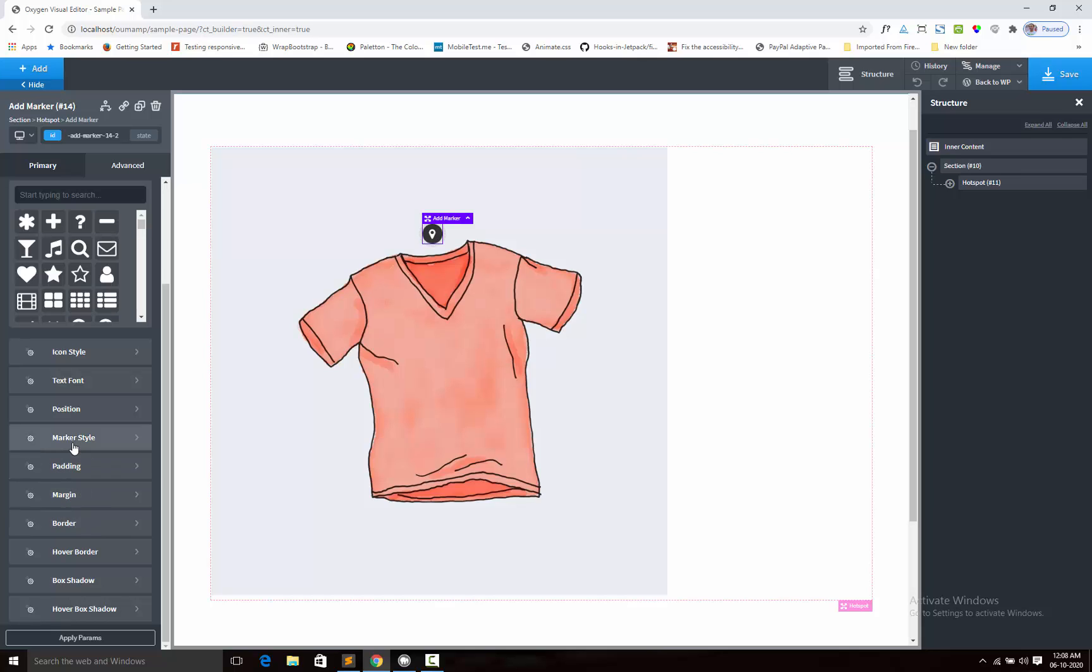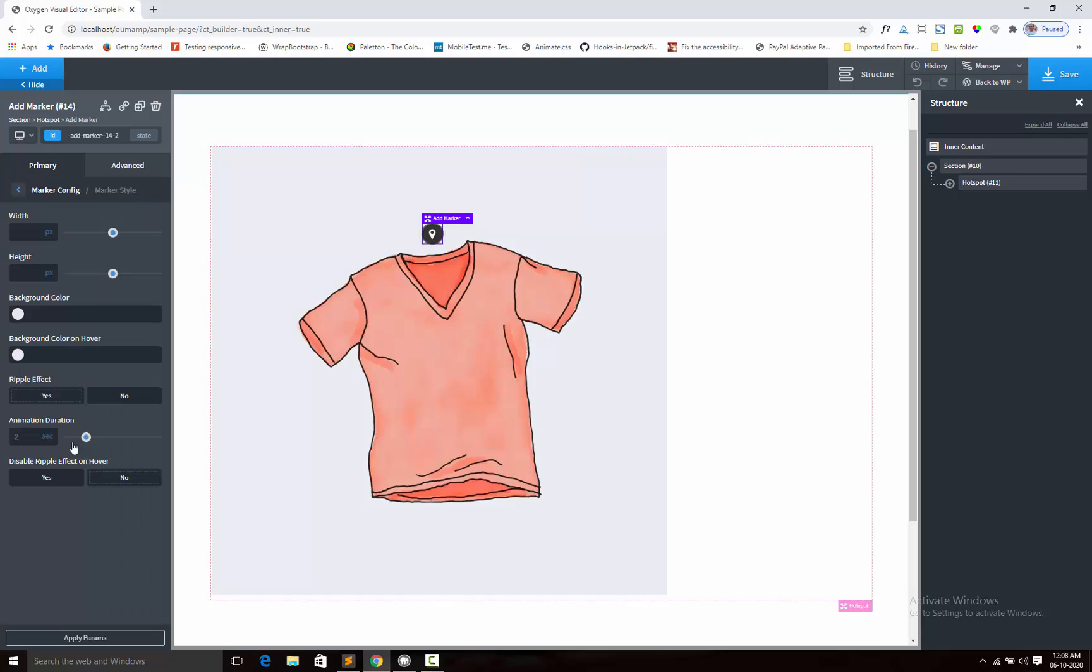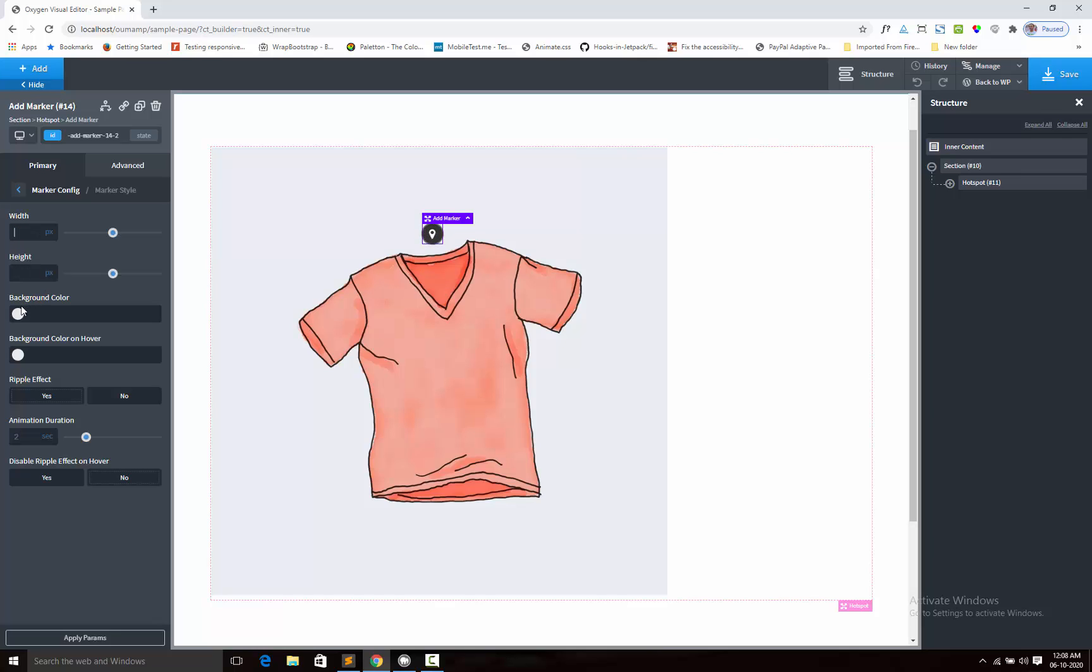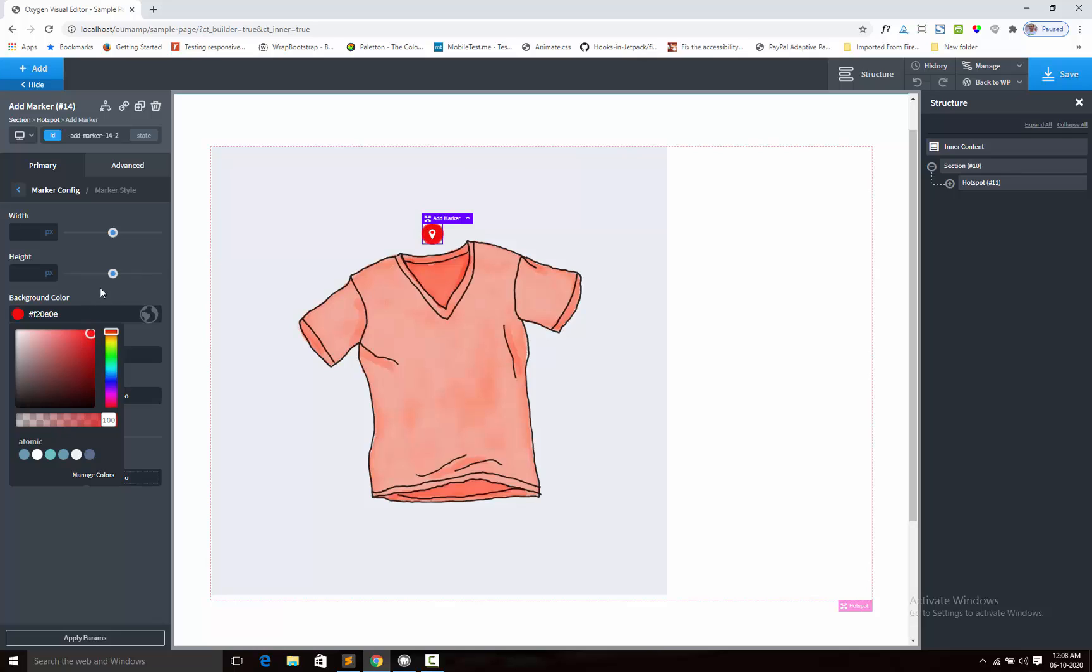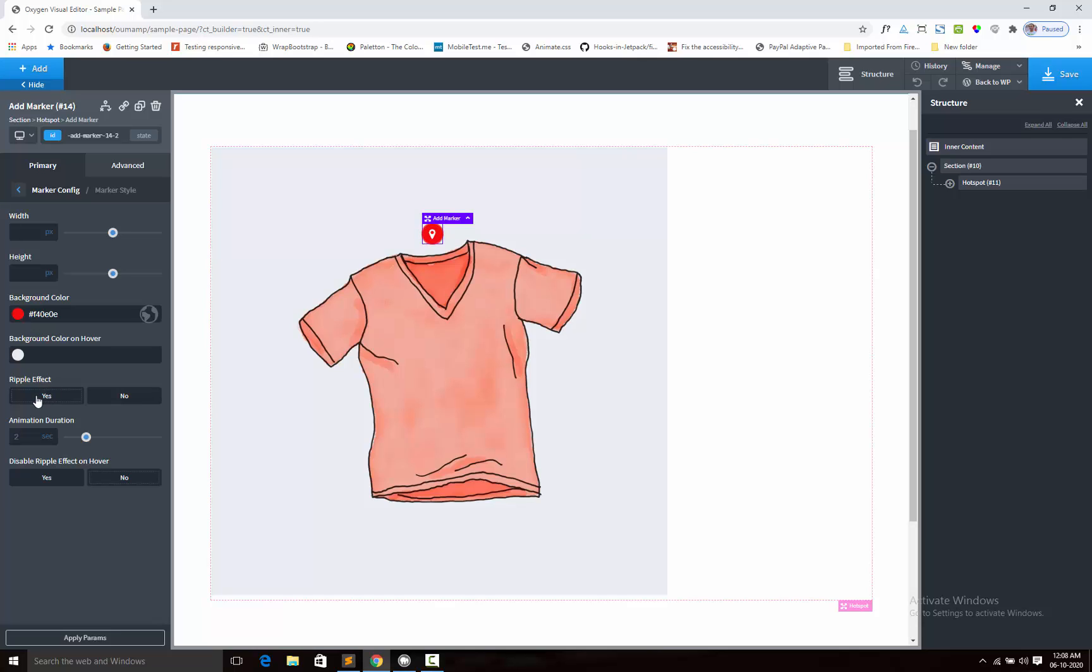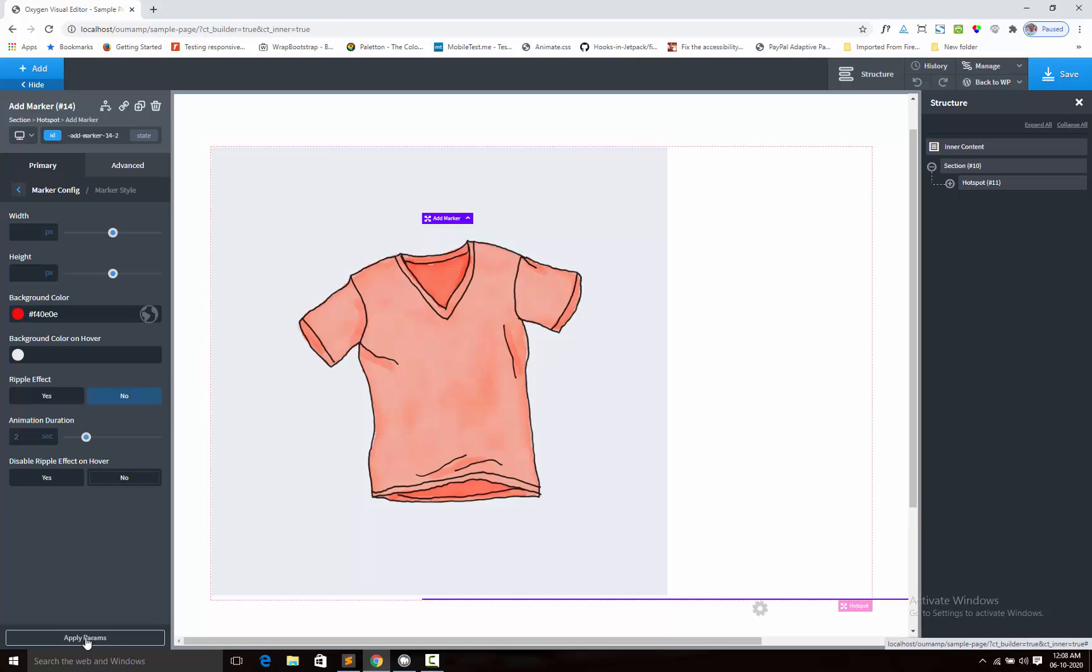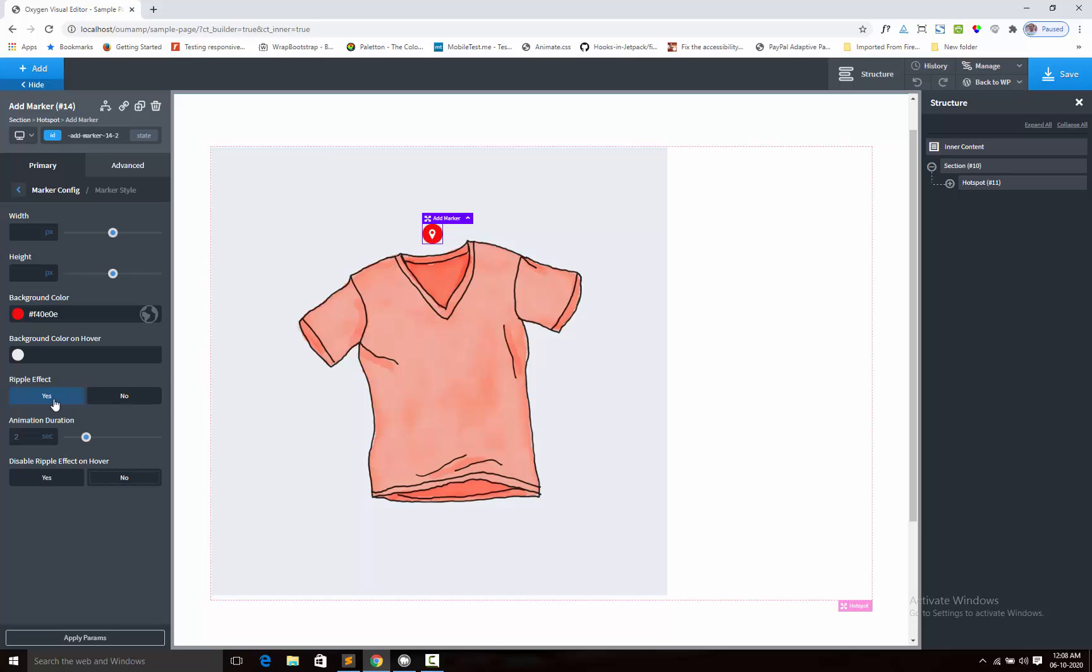Next we can style the marker like width, height, background color, hover background color. Ripple effect by default is on, we can disable it also. We can see that ripple effect is disabled. By default I am enabling it.